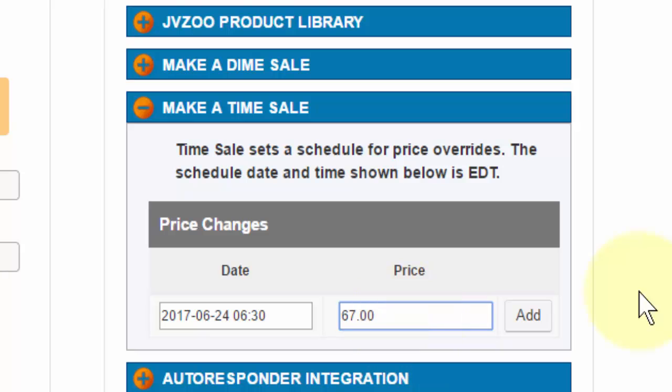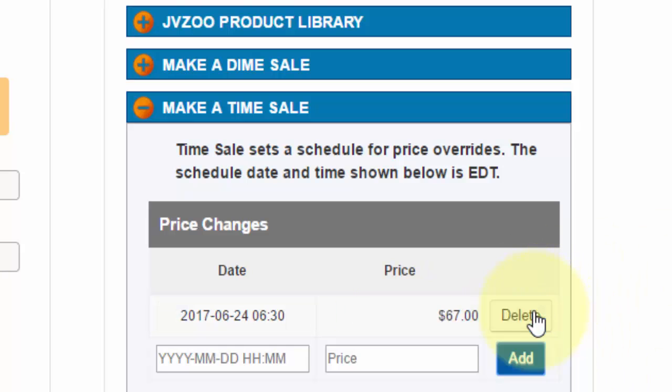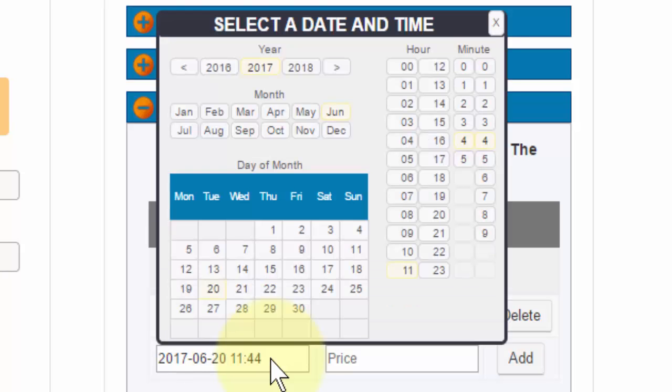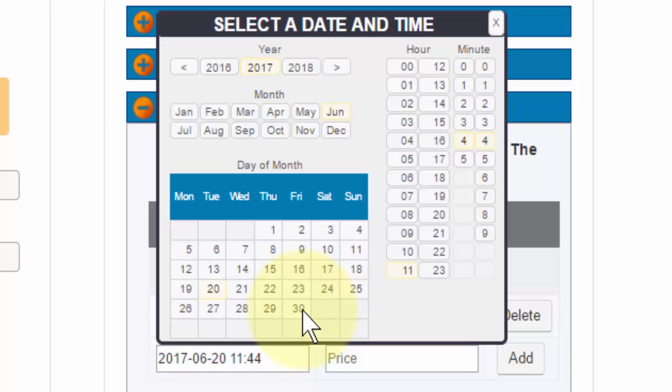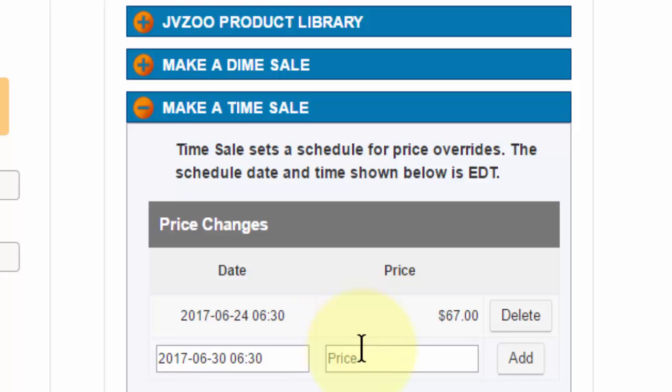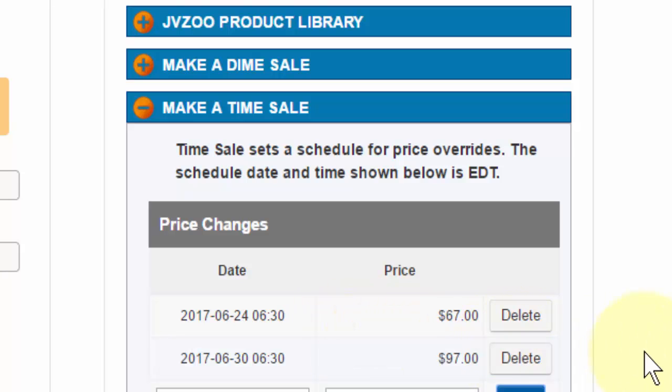And now we have it where it'll change to $67 on this date, but if we wanted to change it to $97 later we could do that as well. So we just click in there and say if we wanted to change it on the 30th at 6:30, just like that, and then put in 97 and then click on add.